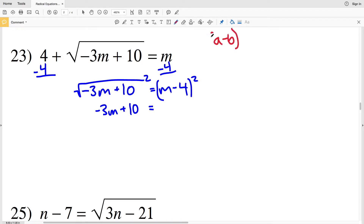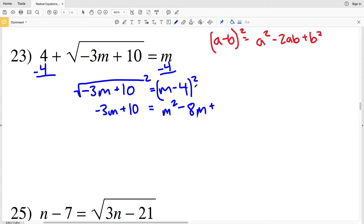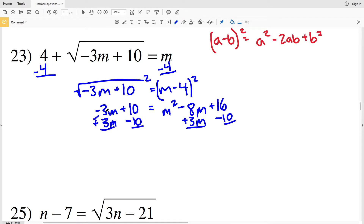Expanding (m minus 4) squared using the form (a minus b)², we get a² minus 2ab plus b², which gives m² minus 8m plus 16. Adding 3m to both sides and subtracting 10 from both sides, I'll have 0 equal to m² plus negative 8m plus 3m, which is negative 5m.